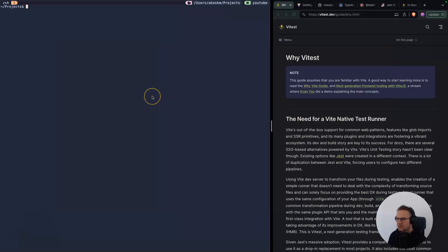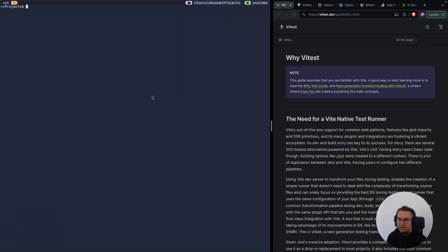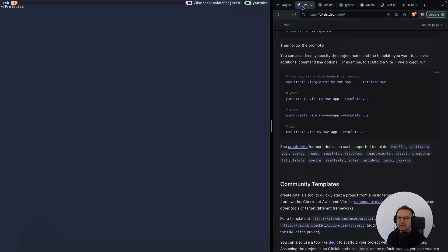In this video, I'll give you a walkthrough of setting up a new Vitest project inside a completely new Vite project. You might have existing Vite projects, that's fine. The workflow will be pretty much the same. So let's get started.